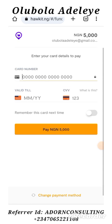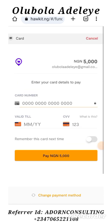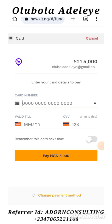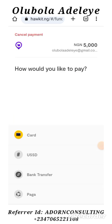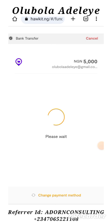There are different ways you can fund it. You can use your card — that's where you put in all your card details. It's secure. Or you can come down to the bottom of the page where it says Change Payment. Click on that and you have four ways: Card, USD, Bank Transfer, or Paga. If you want bank transfer, click on the third option, Bank Transfer.